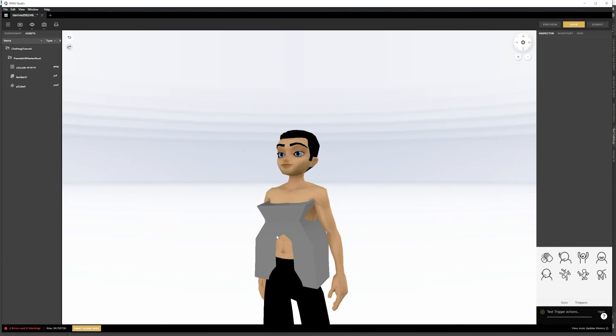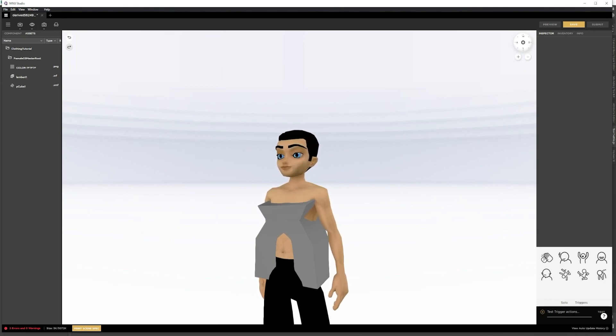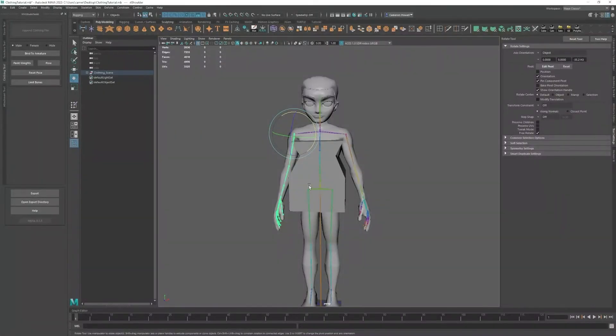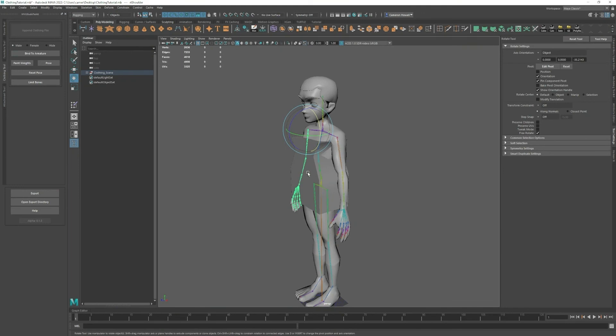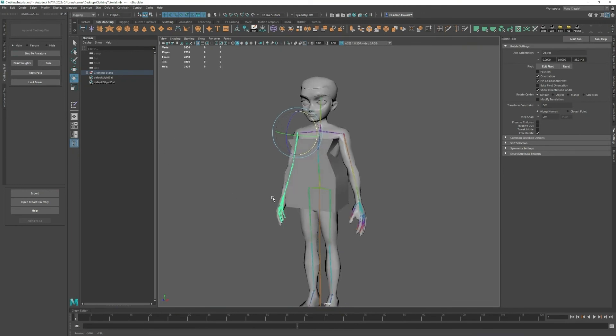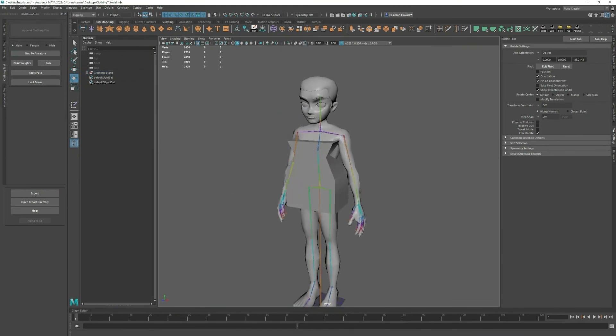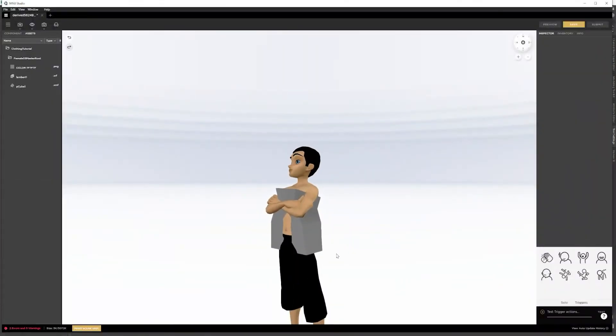If this were an actual shirt, you'd want to adjust that in Maya to make sure that there's no clipping. That is how you make a clothing object.